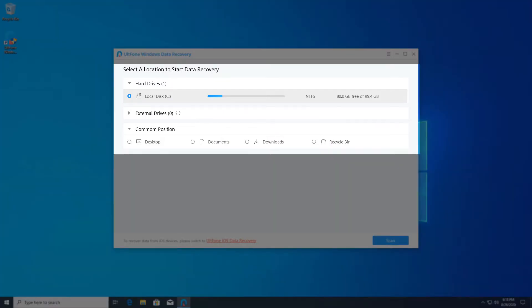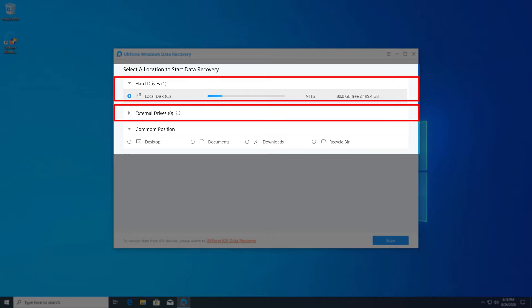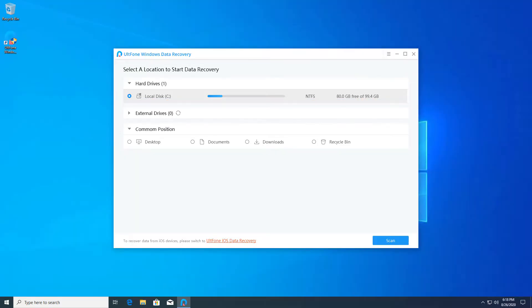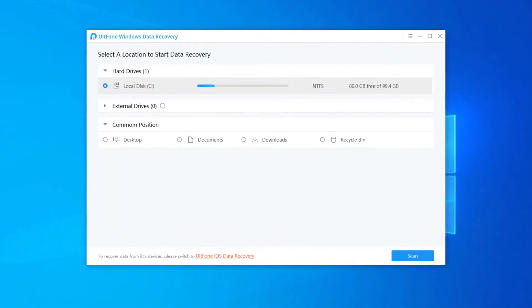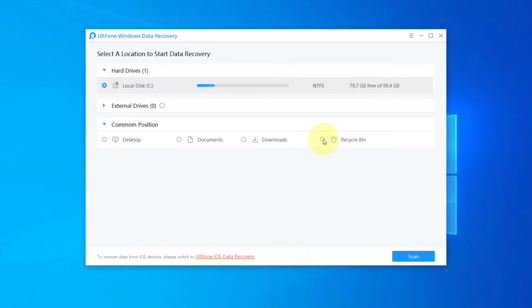You'll see locations from which to recover data, including hard disk drive, external devices, and common position. In our case, go ahead to select Recycle Bin, then click Scan.